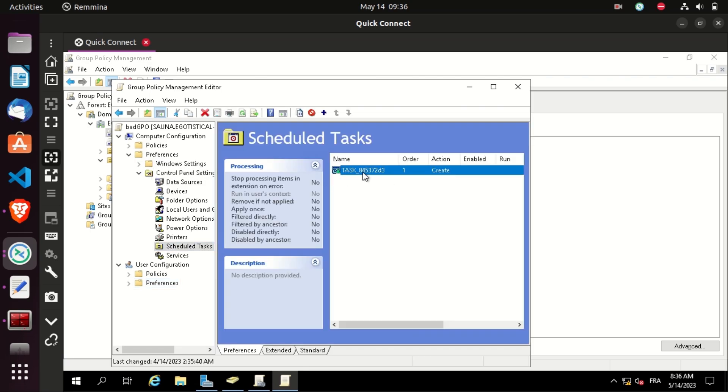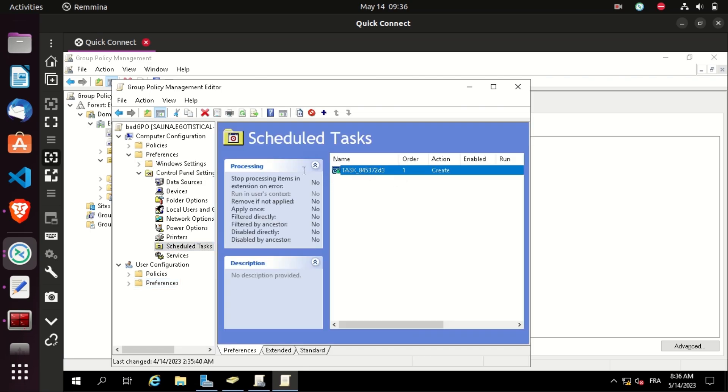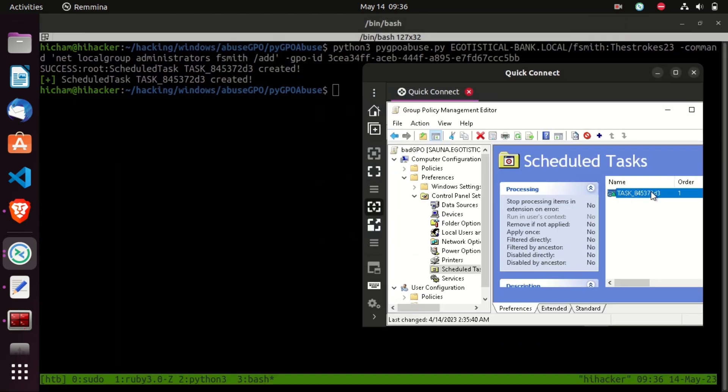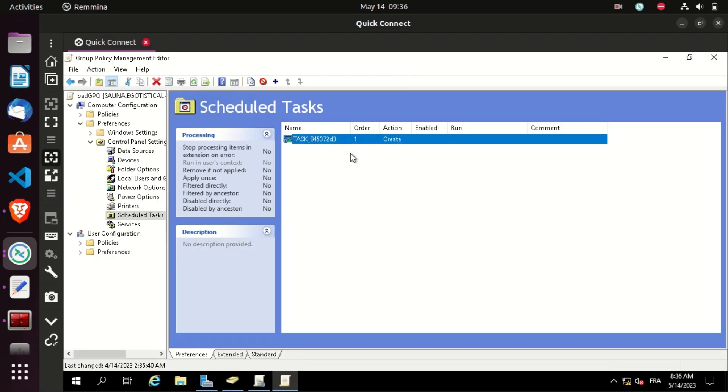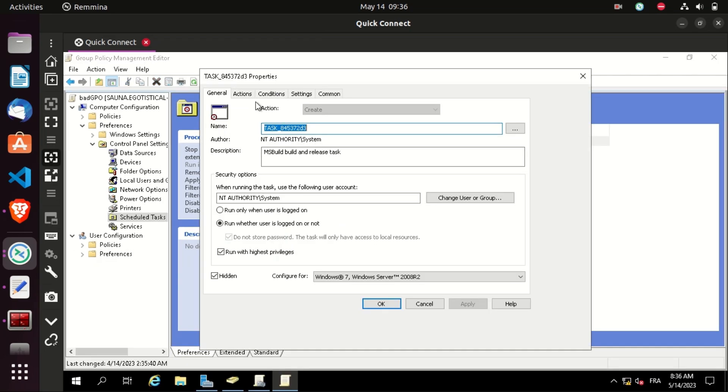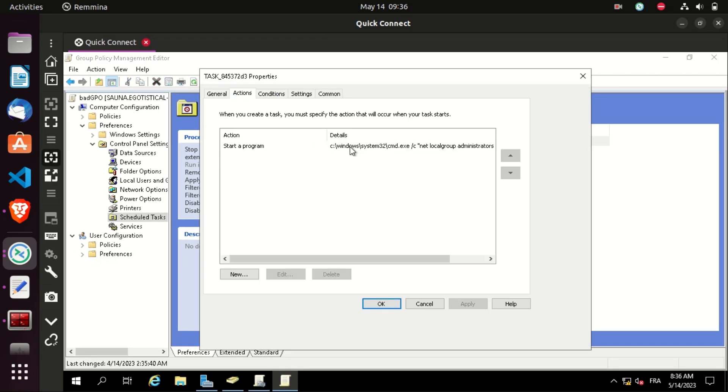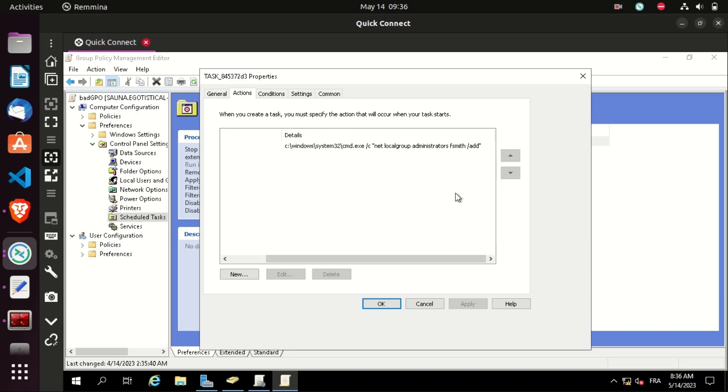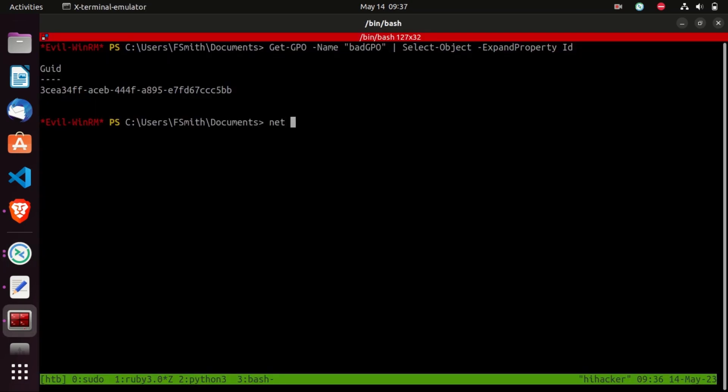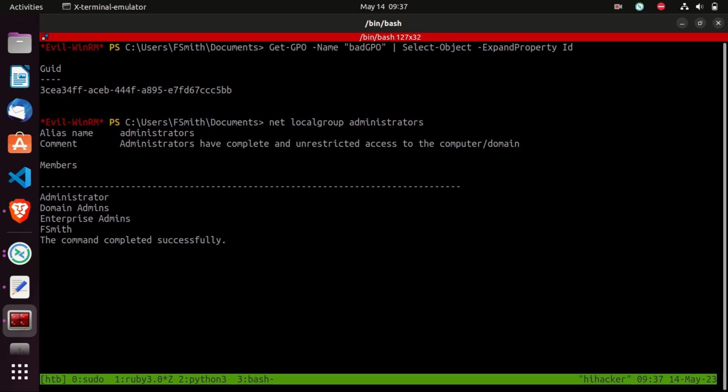Let's check its properties, go to actions. And as you can see, this is the command that has been executed, adding the fsmith user to administrators group. Now, if we go back to the fsmith shell and check the administrators group members, we will find that fsmith is a member of it now. And you can do whatever you want, execute a reverse shell, backdoor, netcat, and so on.